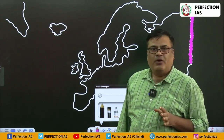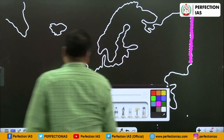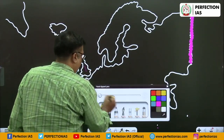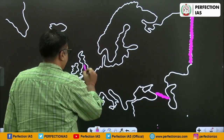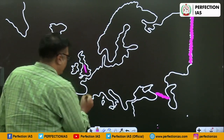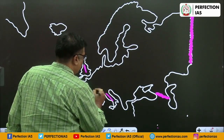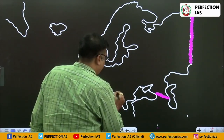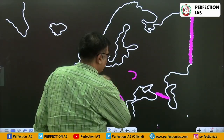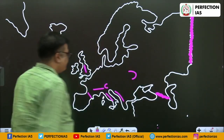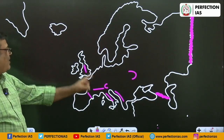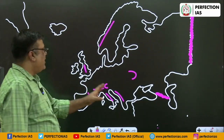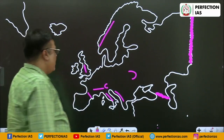Here one line, here one line, then this way, then this way, here, then here, then here, then here, then here - and thereafter here and here. The important mountains of Europe are now complete on the map. Now let us do the nomenclature.